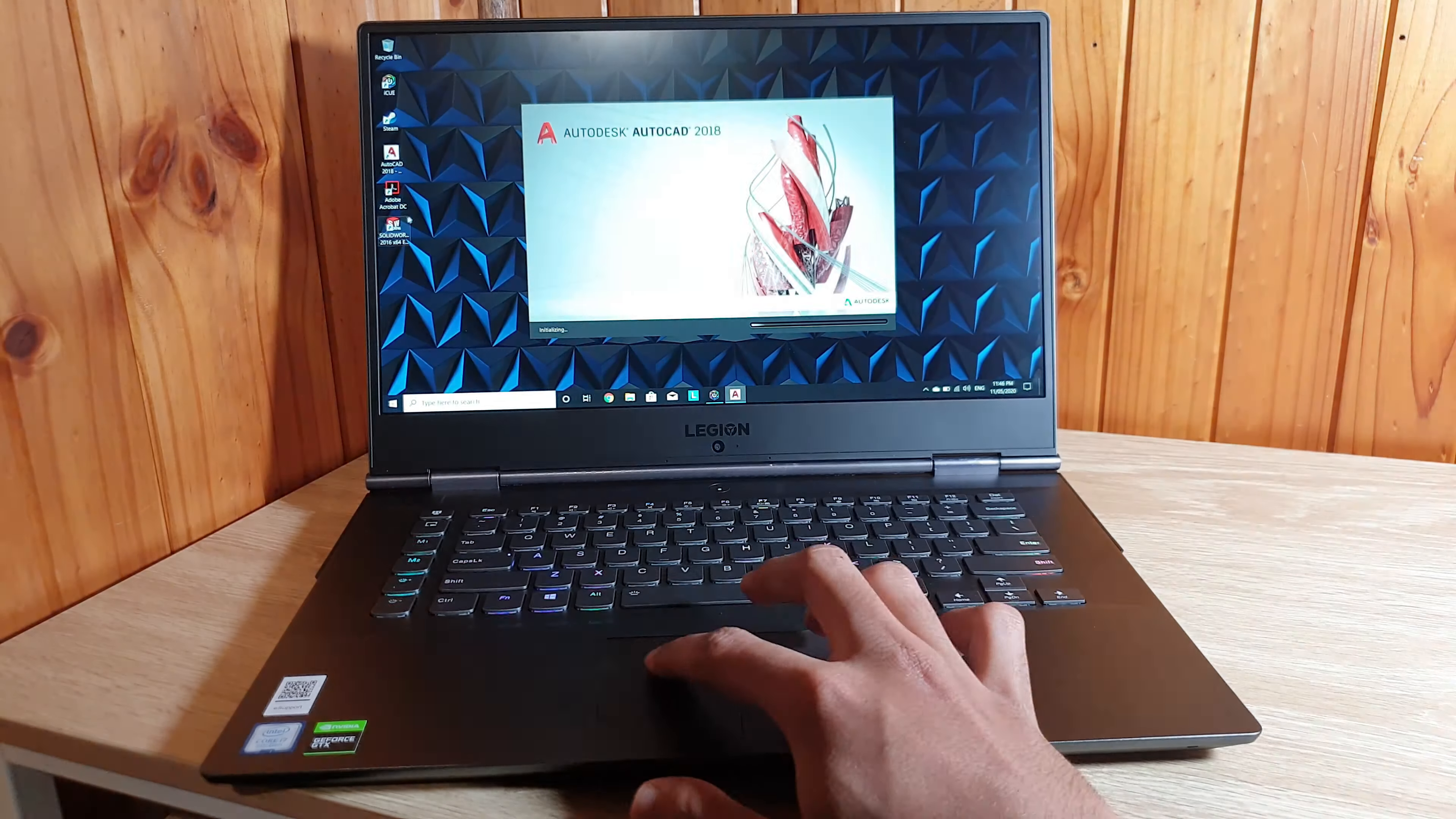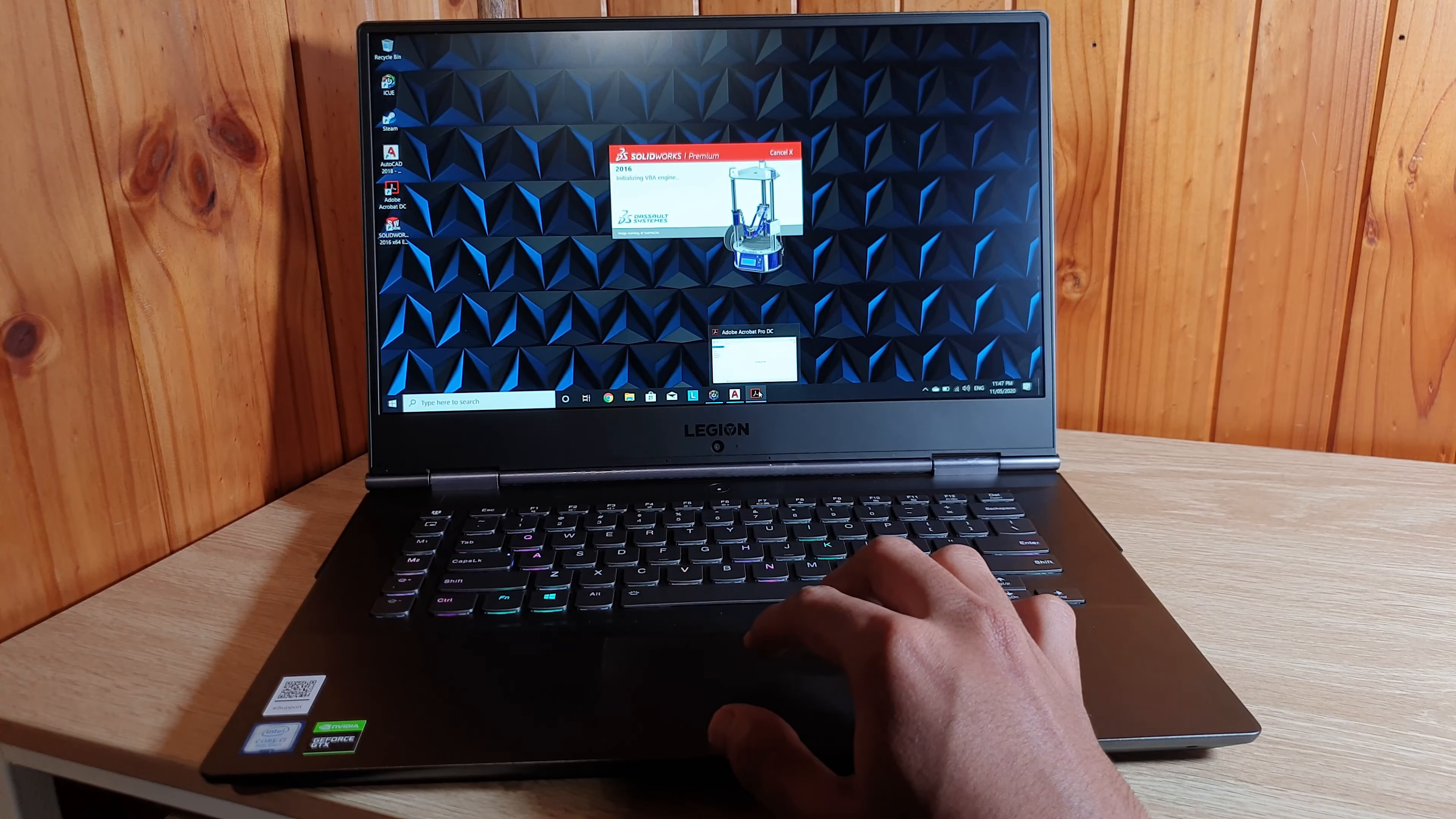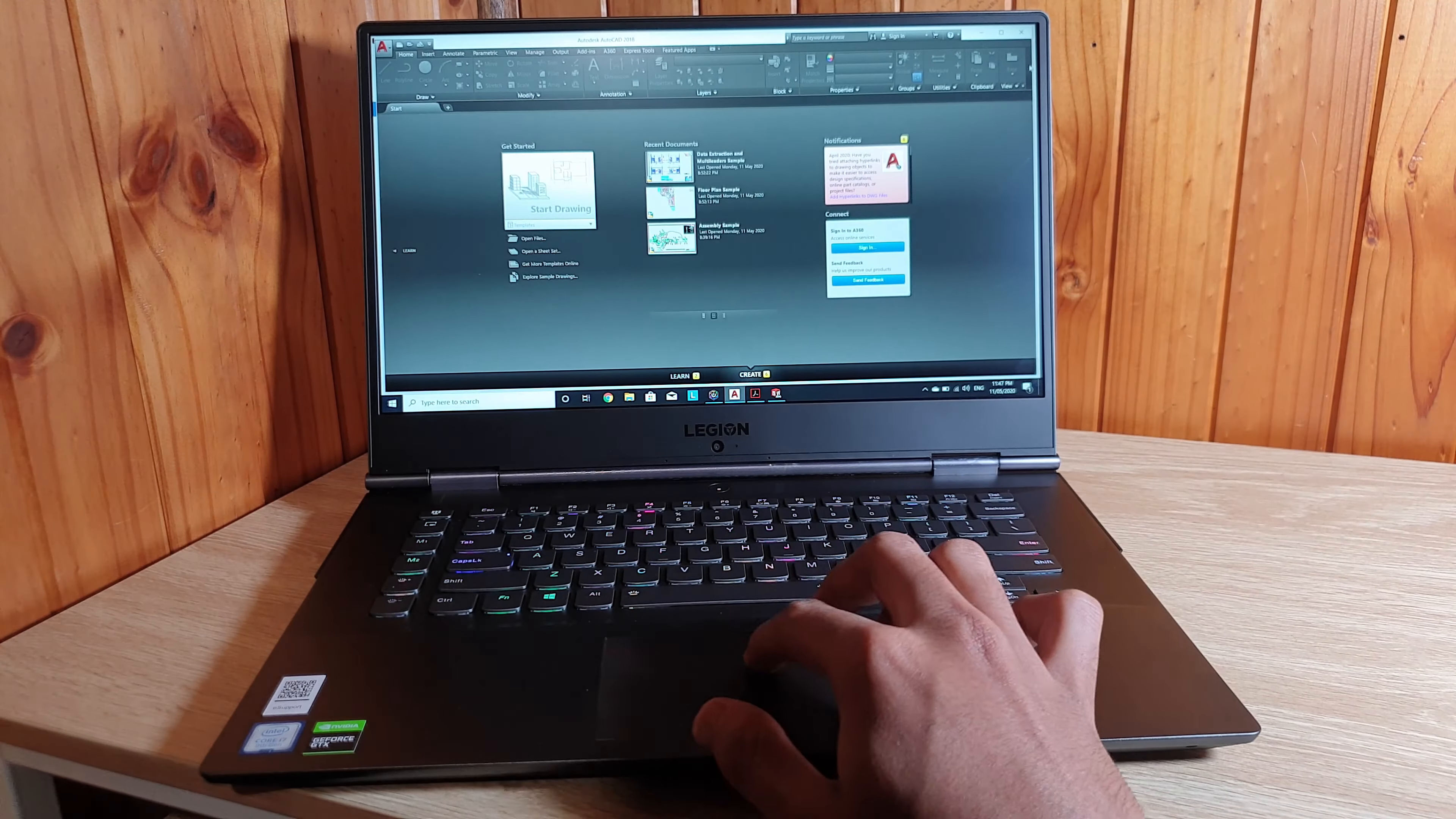This laptop works fast and doesn't lag when we are doing multitasking and using heavy software such as SOLIDWORKS or MATLAB.